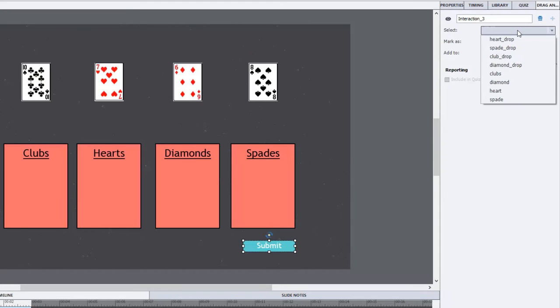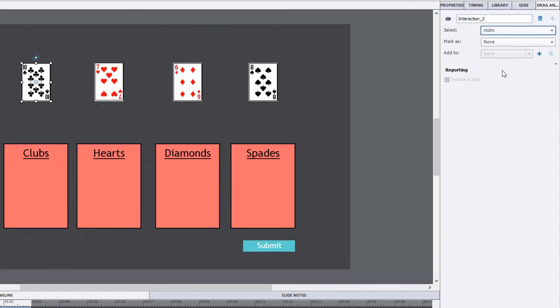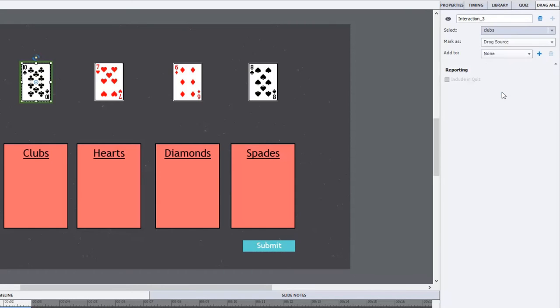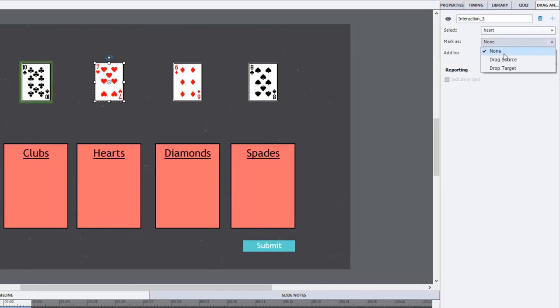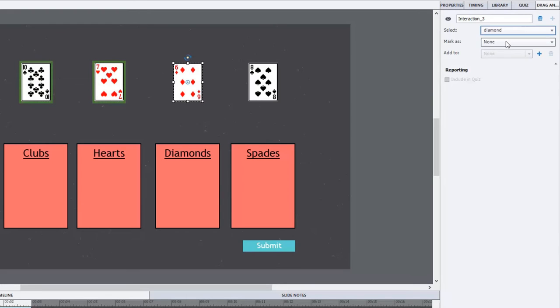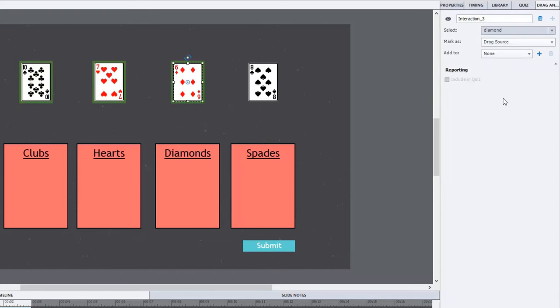And now I can select all of my objects. In this case I'm going to start off by selecting the cards and we'll start off with the clubs and we'll mark that as a drag source. We'll do the same thing with the heart card, mark that as a drag source. And we can do the same thing with the diamond card, drag source, spade, drag source.